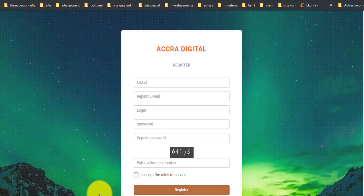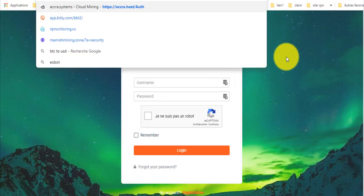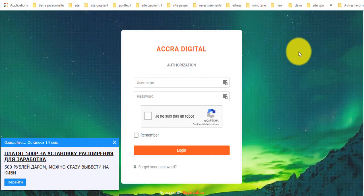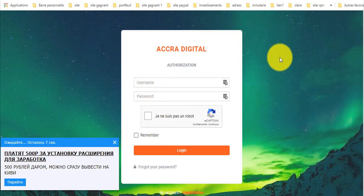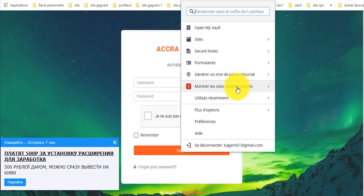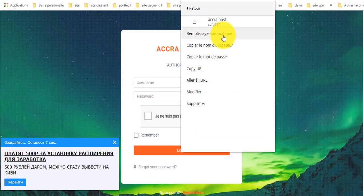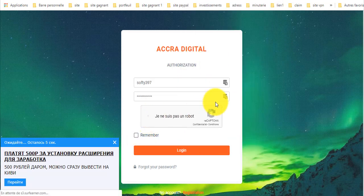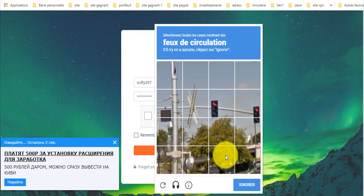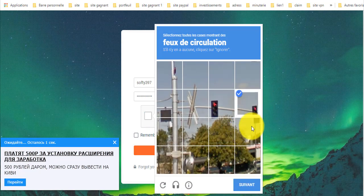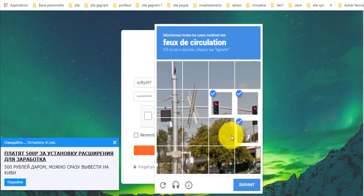أنا مسجل من قبل. تضع اسم المستخدم وكلمة السر، تضغط الكابتشا، تضغط هنا وتدخل إلى الموقع. هذه الإضافة تساعدك على الدخول بسرعة من الموقع وتملأ البيانات بنفسها.